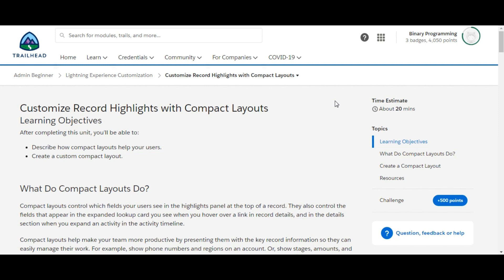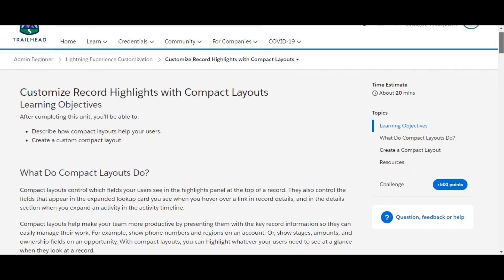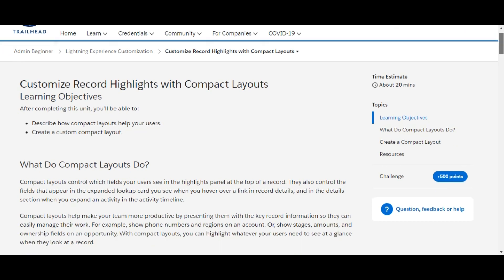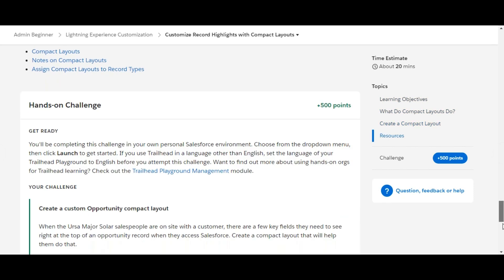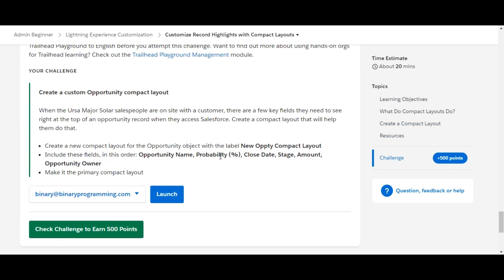Hello guys, welcome to Binary Programming. In this video we will solve the fourth challenge of the Lightning Experience Customization module of Admin Beginner. The fourth module name is Customized Record Highlights with Compact Layout.